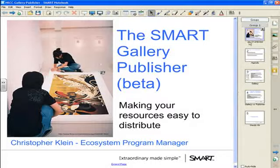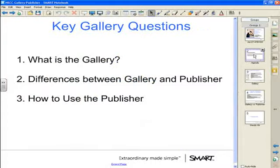What I'd like to do today is talk to you over the next 15 minutes about what the gallery is, what the difference between the normal gallery and the gallery publisher tool is, and then finally how to actually use the gallery publisher. I will launch it and show you how to quickly build a simple gallery interface.